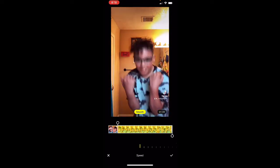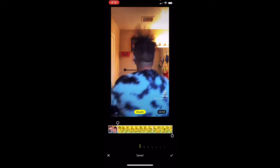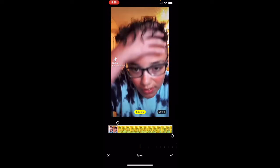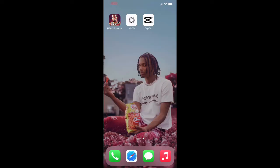Then you have to screen record it. It might seem like it takes a long time to screen record but it's really not hard. Go ahead and screen record this and I'll see y'all when I'm done.